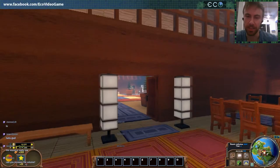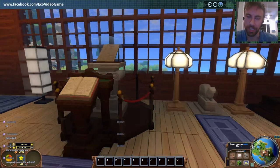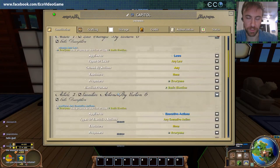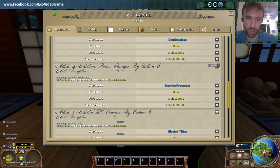Since we haven't done that yet, let's go do that now. The basic idea behind constitutions is they define who can do what in the government. If we look at this default one that gets generated, we can see Article 4: election process changes by election. This means that if you want to change an election process, you've got to have an election in order to do it.